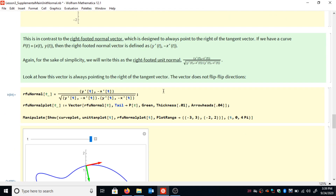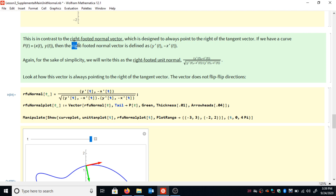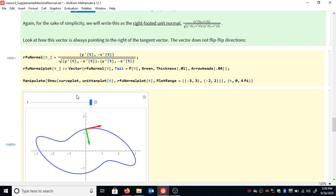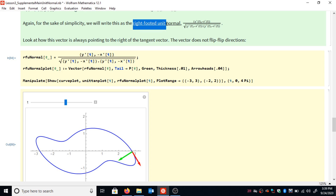In contrast, we have another normal vector called the right-footed normal vector, and this one is always designed to point to the right of the tangent vector — it doesn't flip-flop like the main unit normal does. For the curve p of t equals x of t, y of t, we define the right-footed normal as the vector y prime of t, negative x prime of t. If you take the dot product of this vector with the tangent vector, you get zero, confirming it is perpendicular to the curve at any given point. What I'm actually plotting here is the right-footed unit normal — that vector divided by its own magnitude.